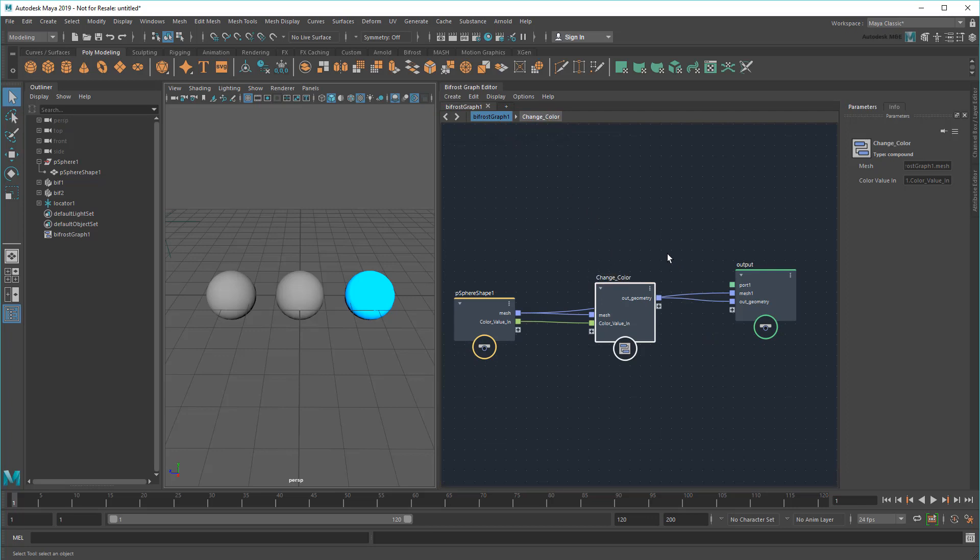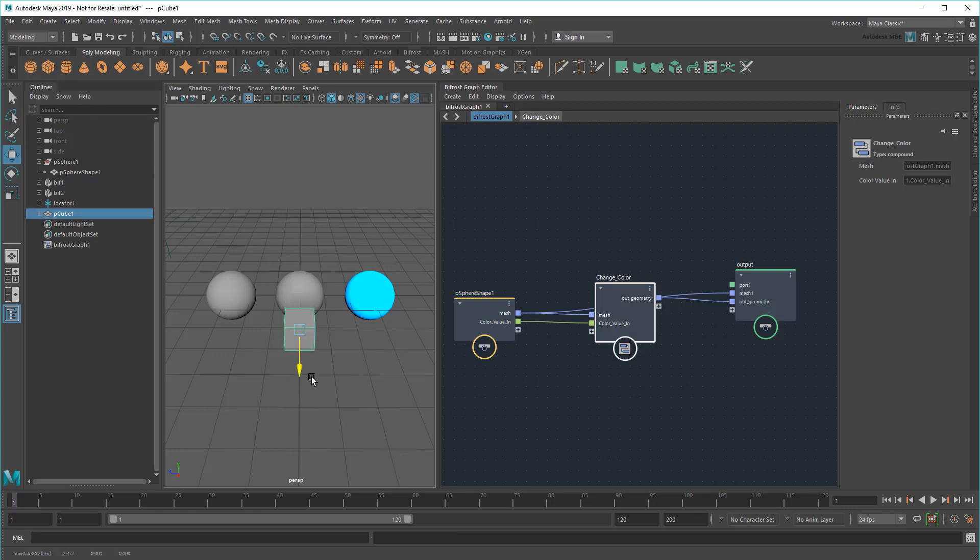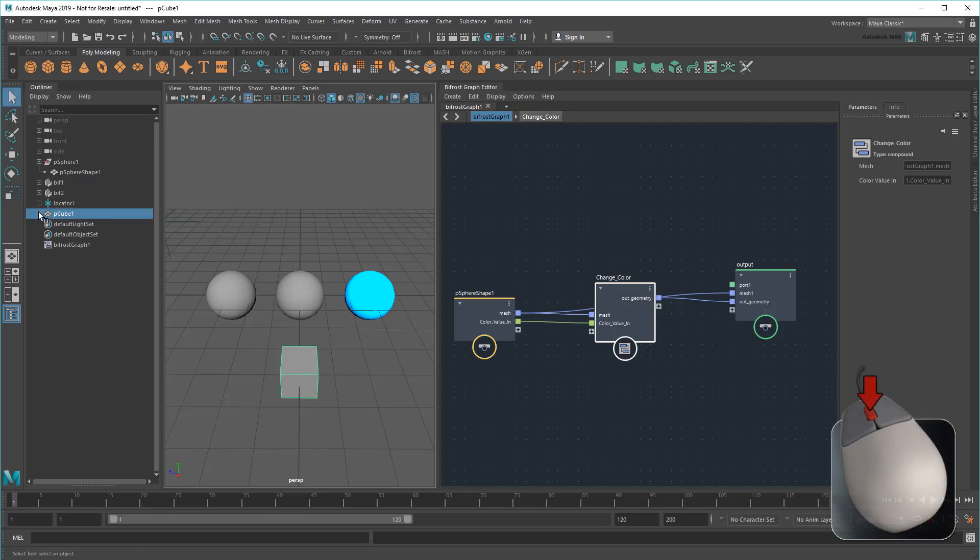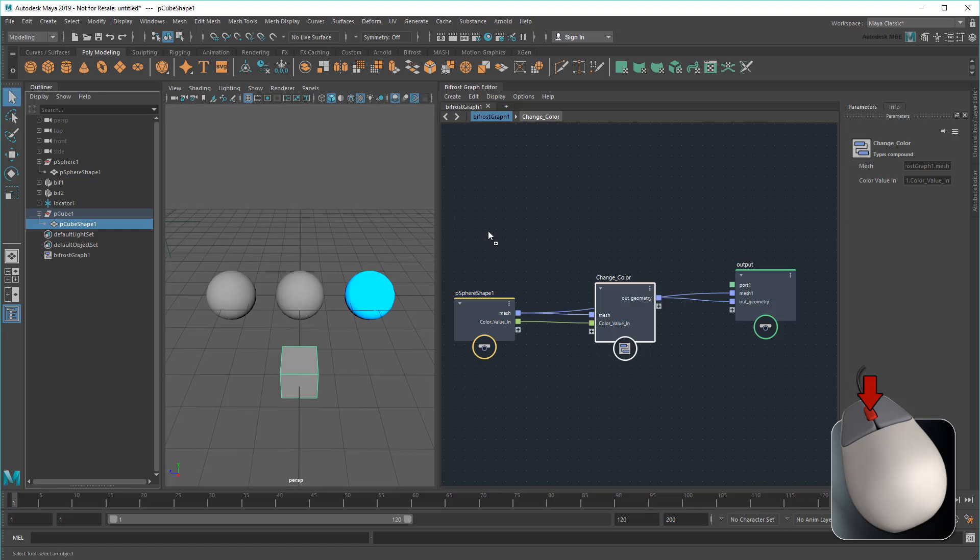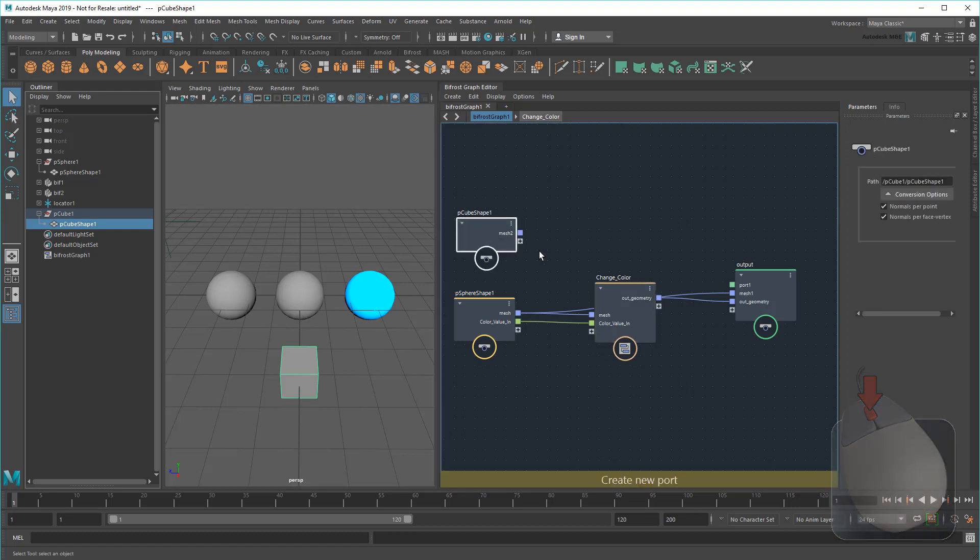Now that my color-changing compound is portable, I can add whatever object I want, then swap it into the compound.